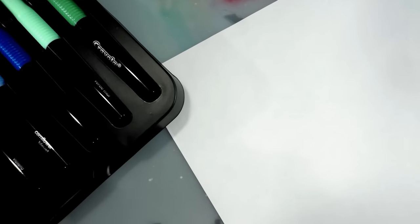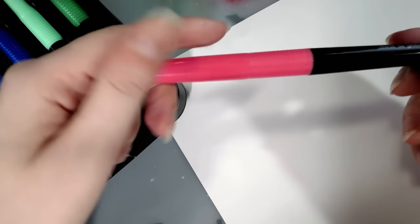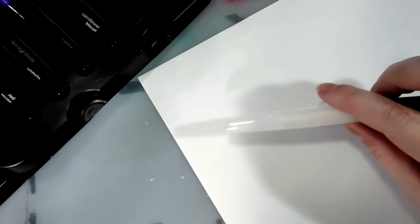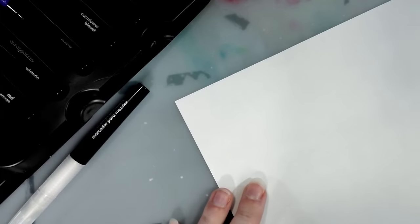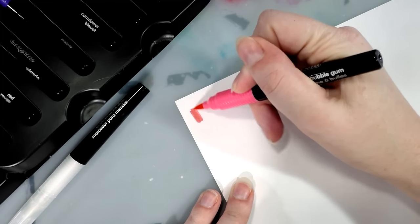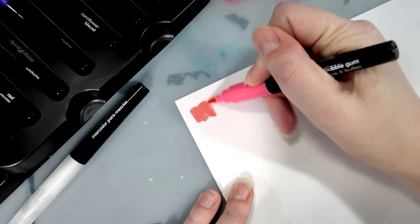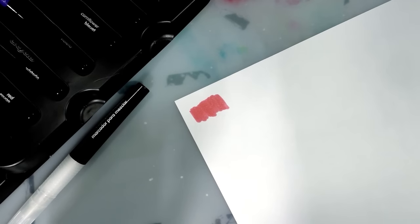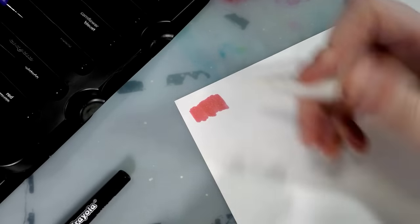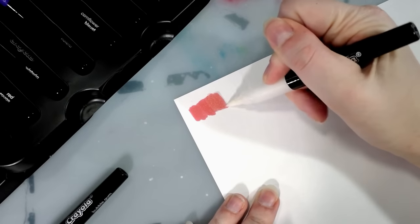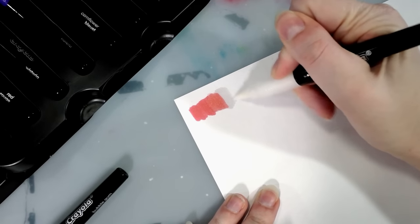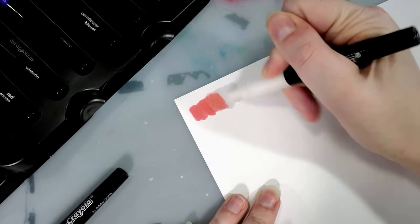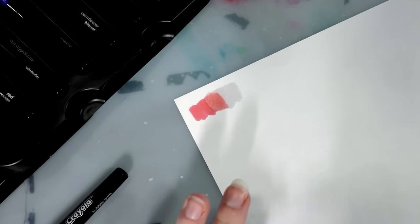So we shall begin with bubblegum. And I think I'm going to save a blender for cool colors and a blender for warm colors. Let's see how that goes. Oh, brush isn't bad. It is a fiber brush. Oh my goodness.